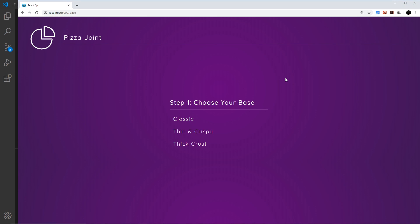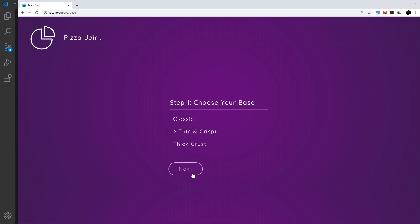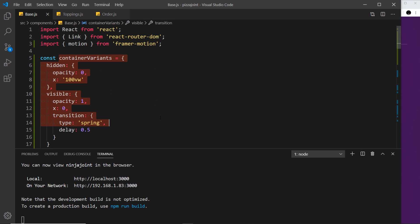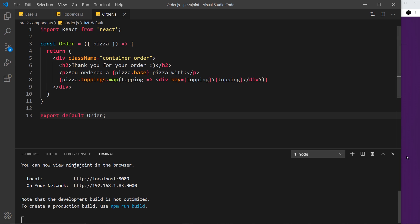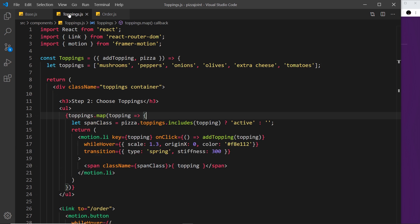We've seen the basics of what variants can do for us, but they can also do extra things. First, I'd like to duplicate how this component transitions on the page to the other page components. If I refresh, we can see this slides on, but the other two components don't. So I'd like to copy the variants we have for the container on the base component to the toppings and the order page as well.